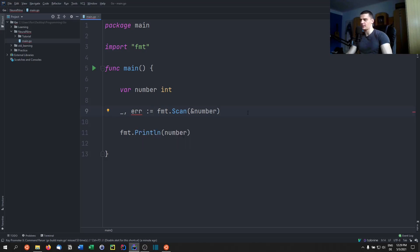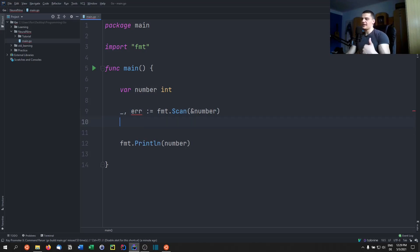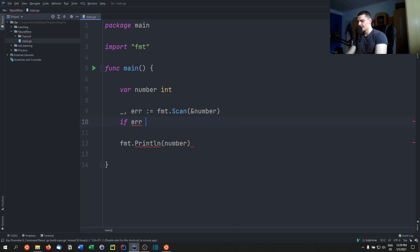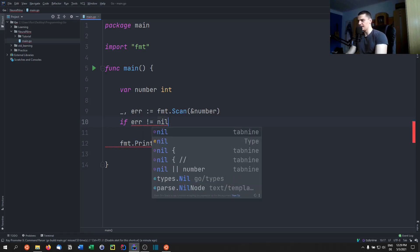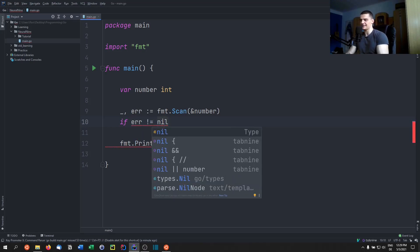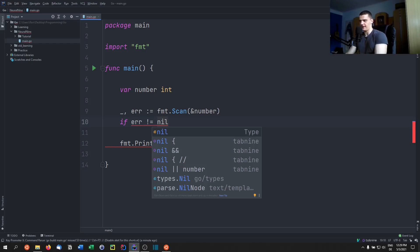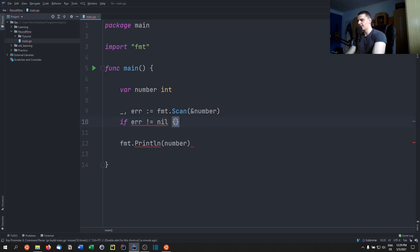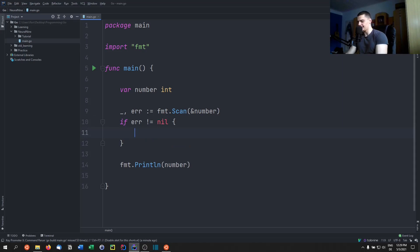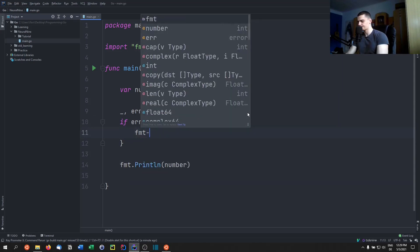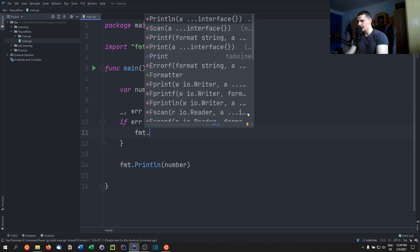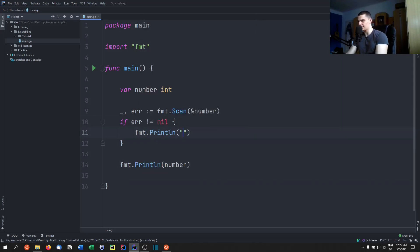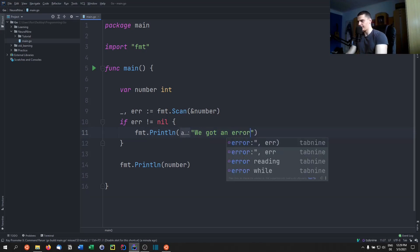And we're going to assign those two things to the scan function. Now you can see unused variable error. And we can now do the error handling. We can say if the error variable here is not equal to nil, and nil is like null, and if no error was thrown this error variable is going to be nil. But if this is not the case, we can print we got an error.